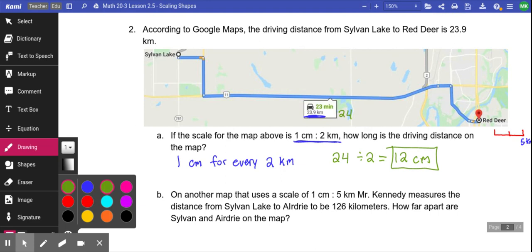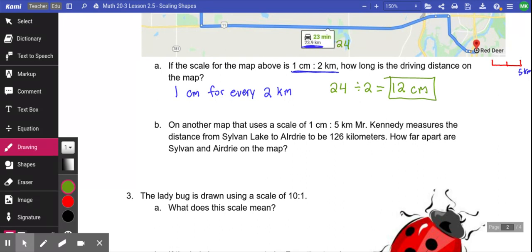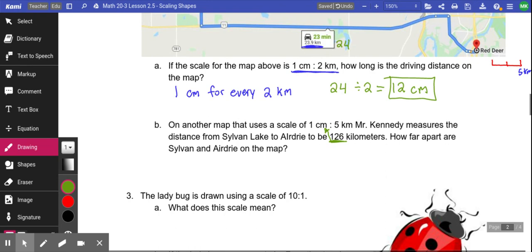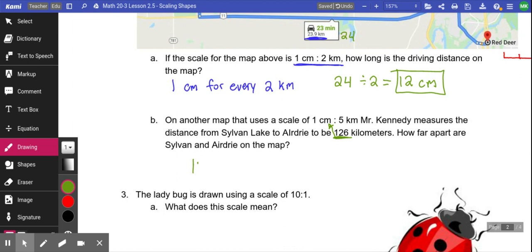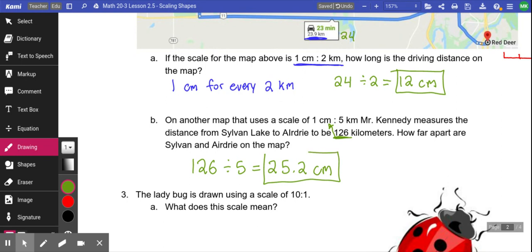On another map using a scale of 1 centimeter to 5 kilometers, the distance from Sylvan Lake to Airdrie is 126 kilometers. To find the distance on the map, I divide 126 by 5 because every one centimeter represents 5 kilometers — and that gives 25.2 centimeters. You're dividing the actual distance by the scale to get the image distance. It's essentially the same as solving 5 times x equals 126 — just algebra.